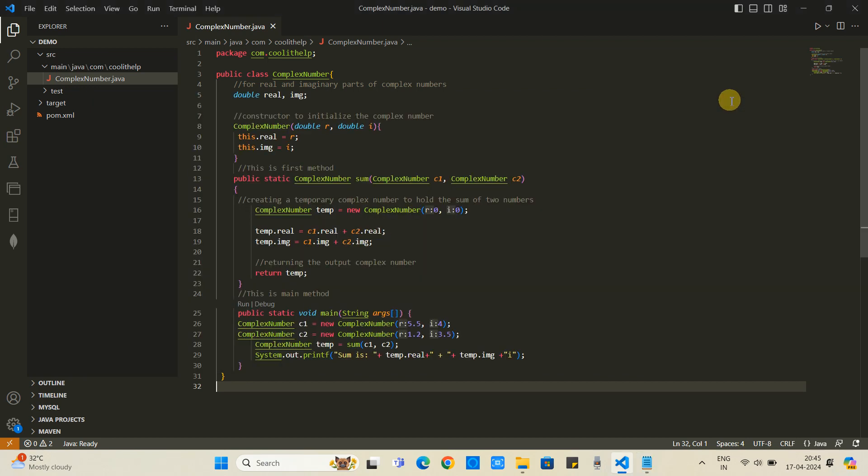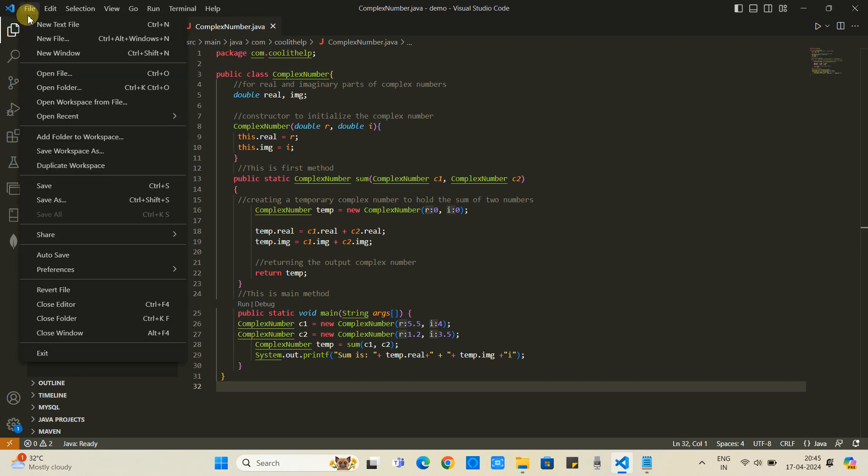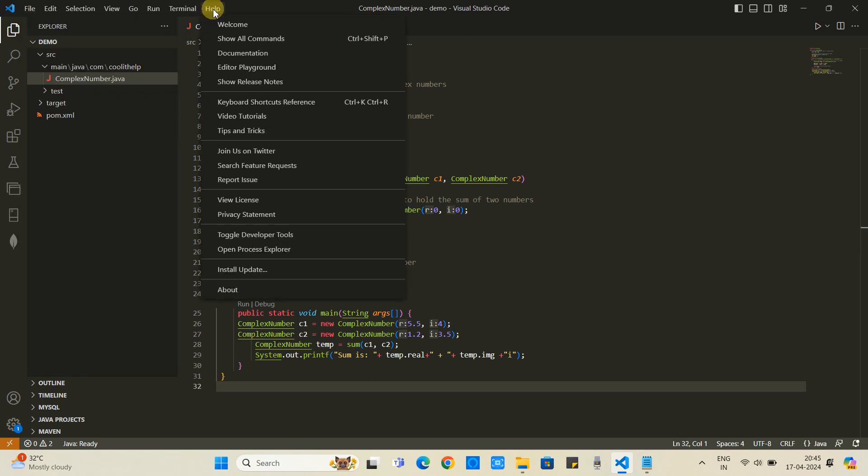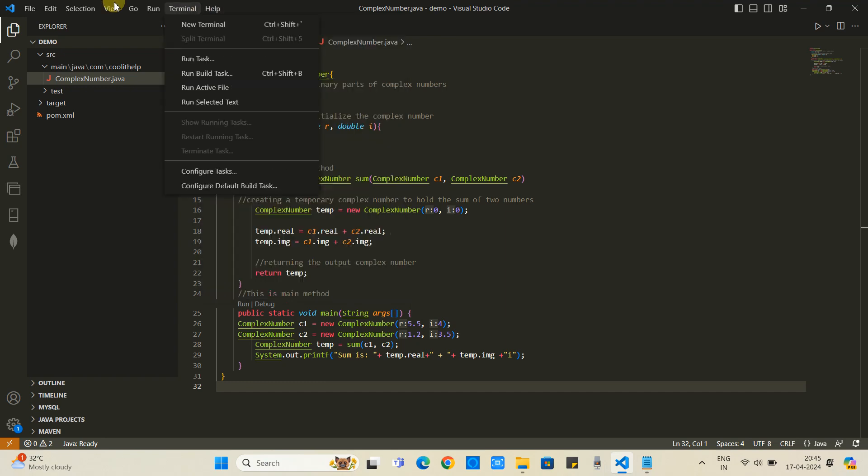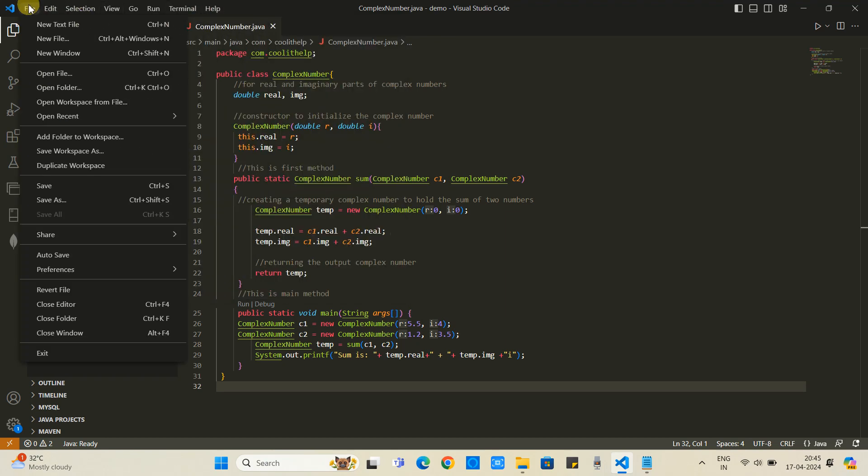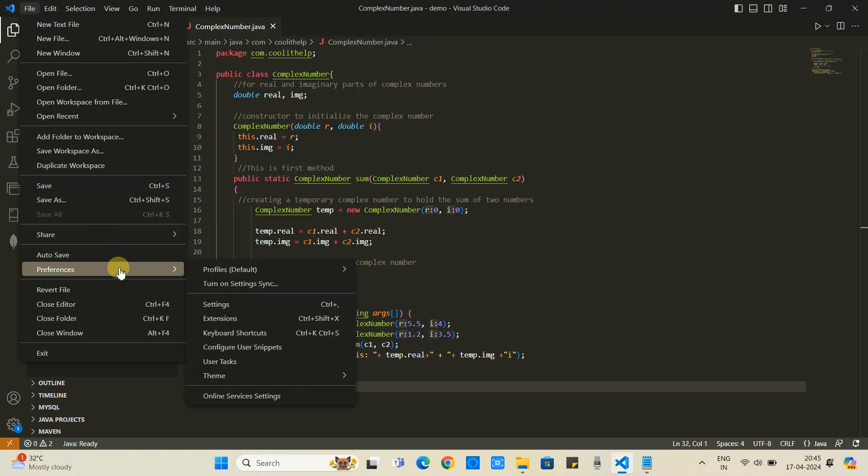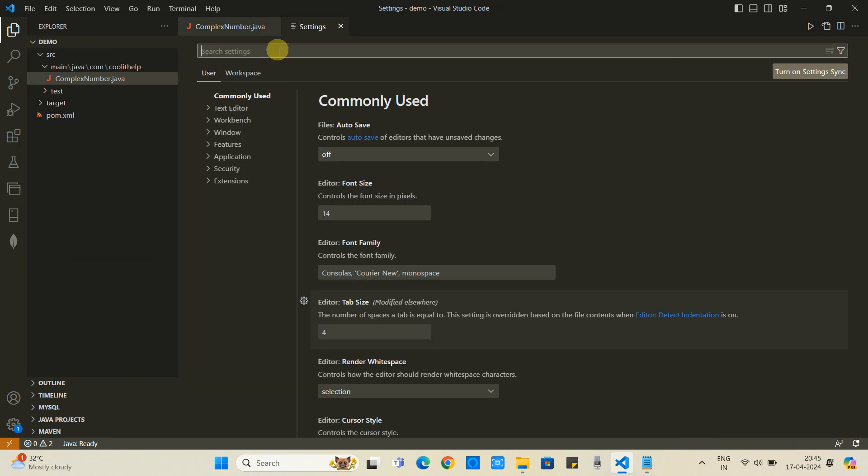First, we have to enable it. So we have to go inside the file preferences and then we will search inside the settings. Let's do it. File menu, then come to preferences, then click settings.